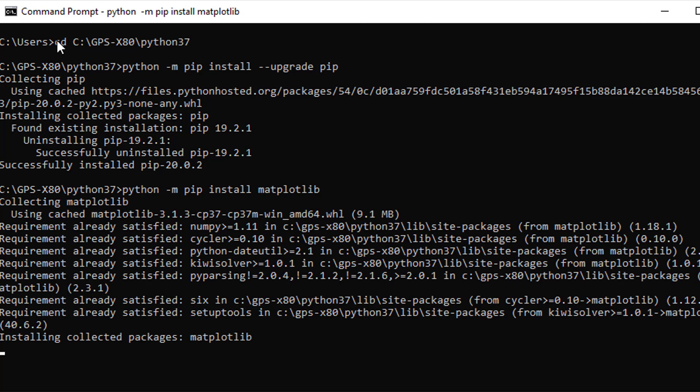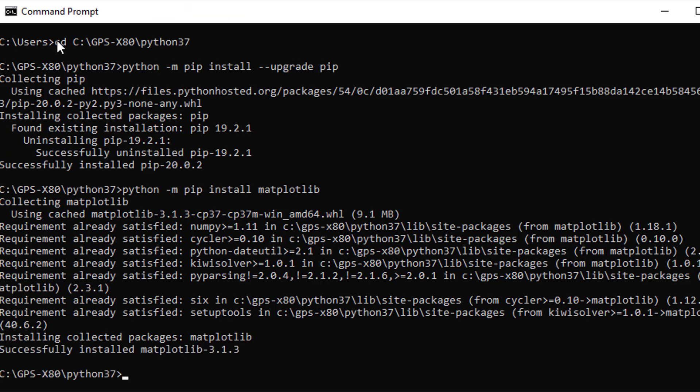PIP will also verify that all the libraries that matplotlib is a dependency of meet the version requirements needed for matplotlib. If the dependency libraries are not the appropriate version, PIP will collect the relevant library files and update the dependencies to the appropriate versions.